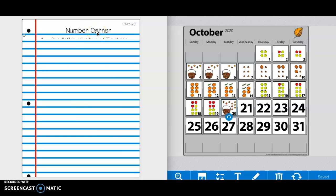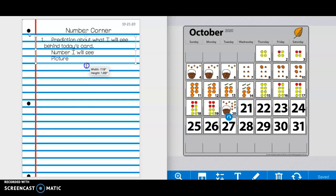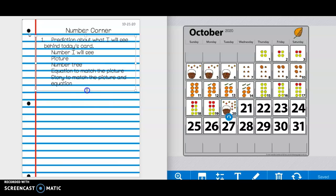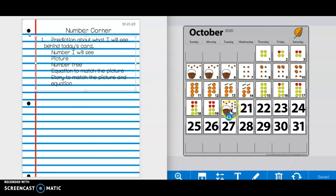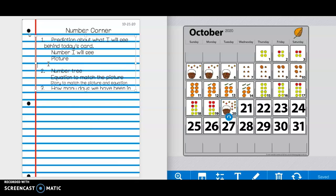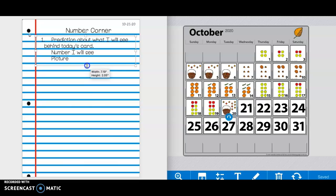Press pause if you need more time for that. Now we are going to write a number one on our paper. So next to number one, you are going to make a prediction for what you see behind today's card. You will predict the number you see, the picture that will be on the card. So those two things are the things you need for number one. Again, the number and the picture. Press pause if you need more time.